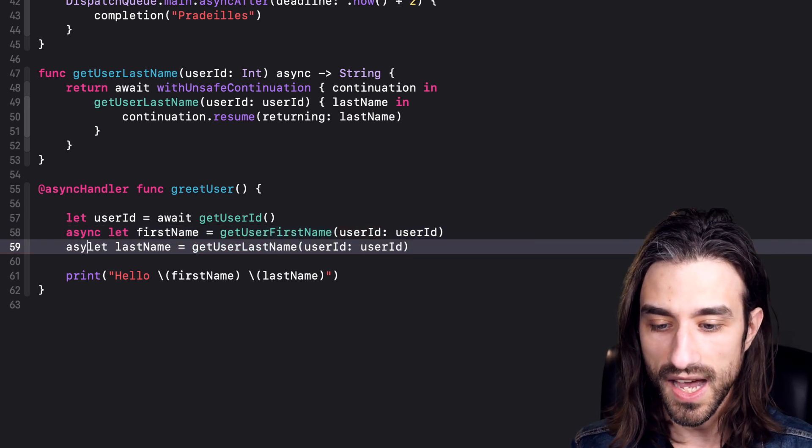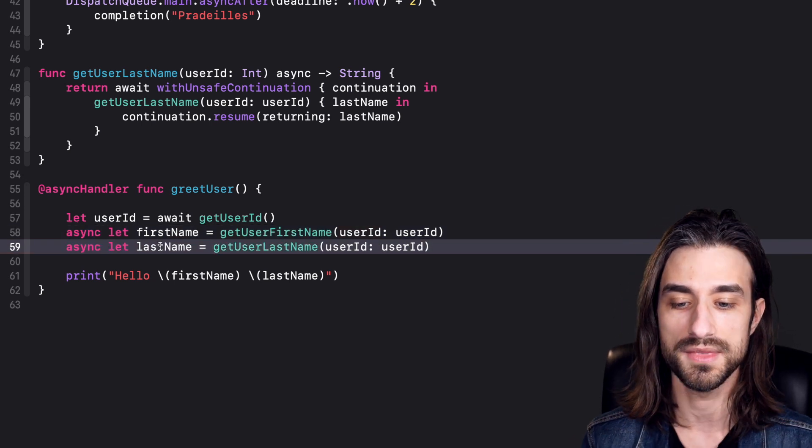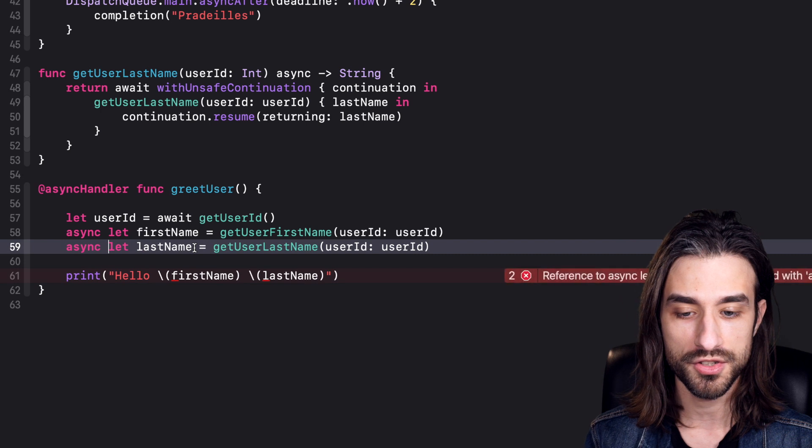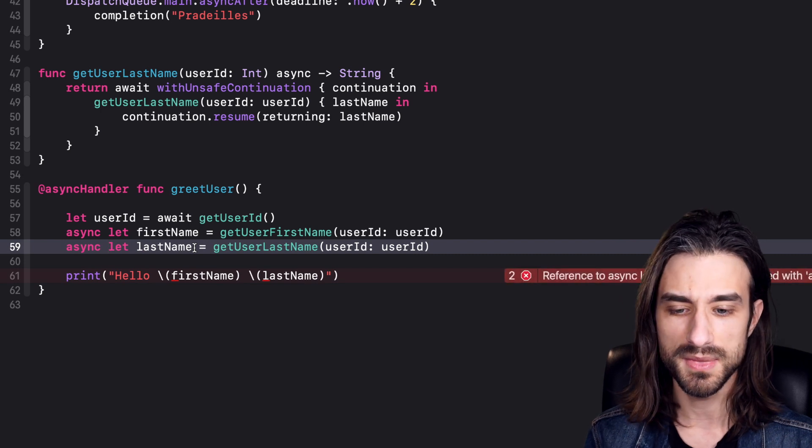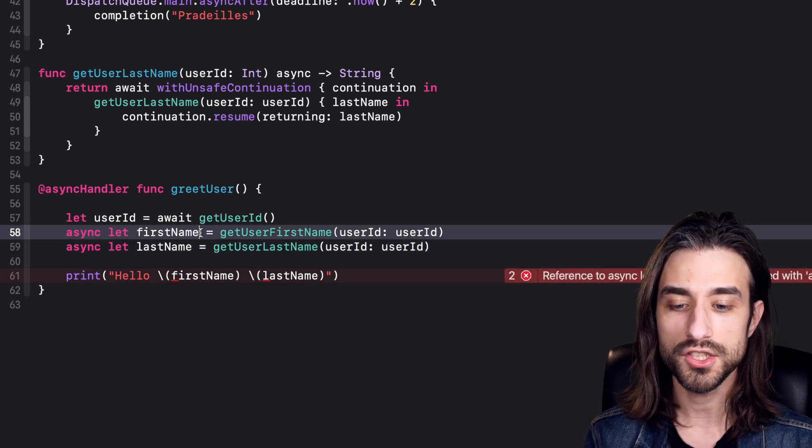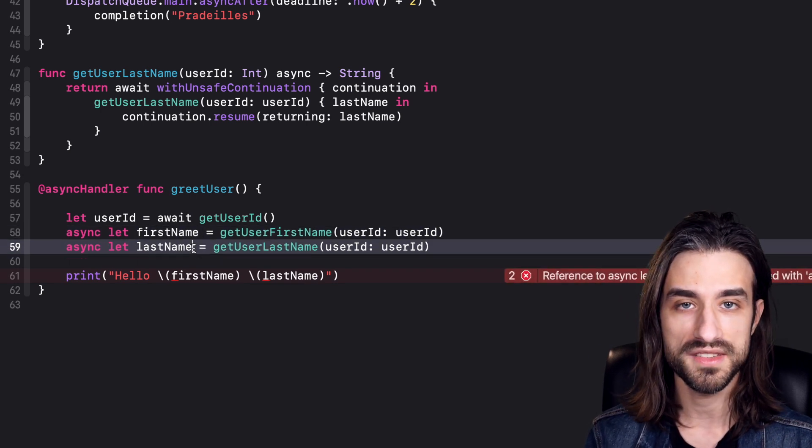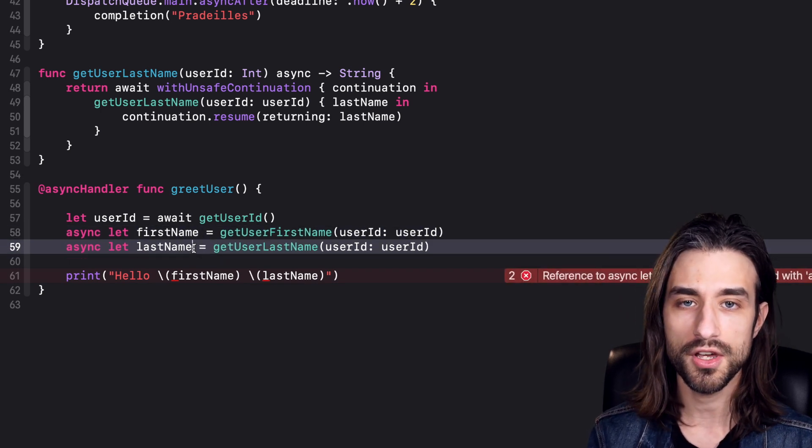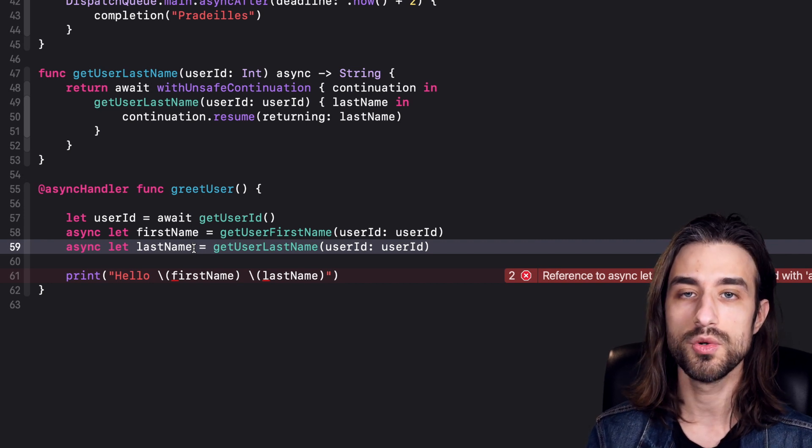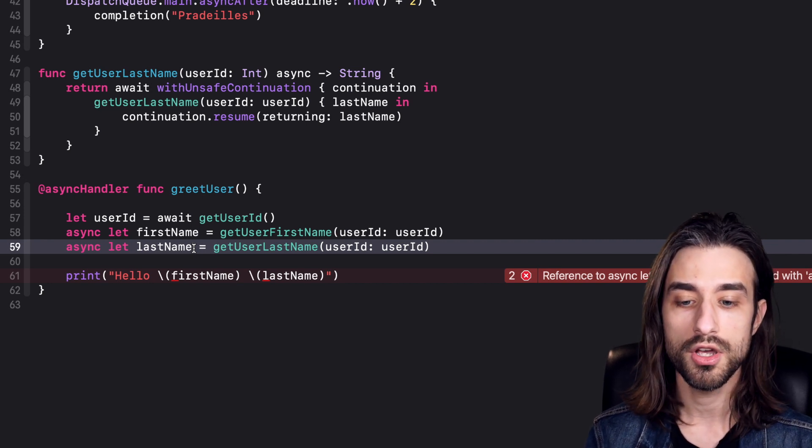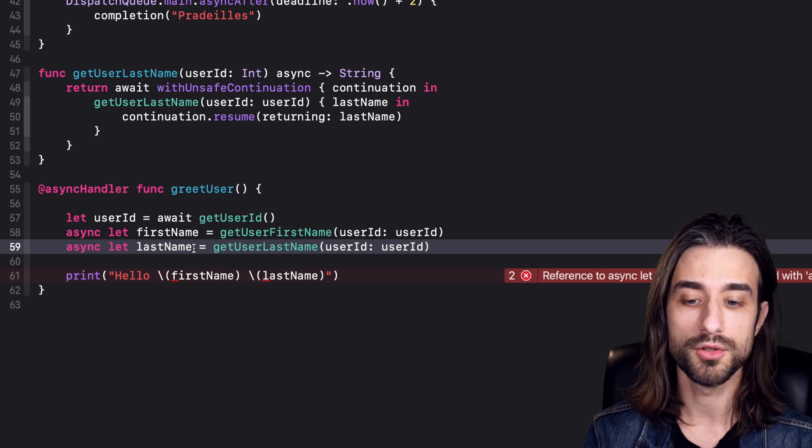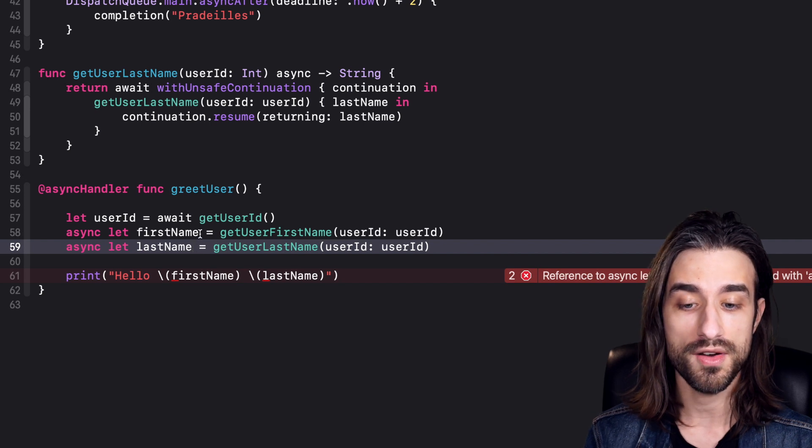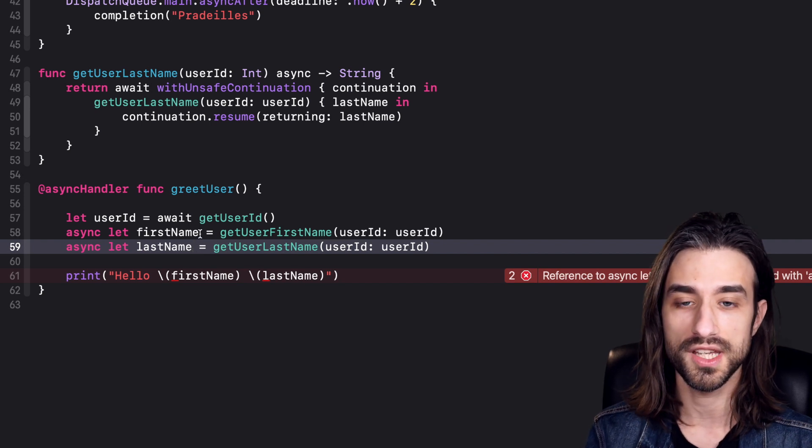What async let means is that we're not actually storing the first name or the last name, but rather a task that when called is going to be able to retrieve the first name and the last name. Now we have our two task handles, and now we need a way to actually run the tasks.